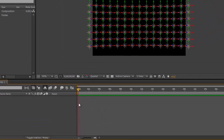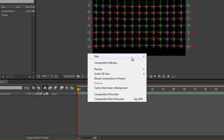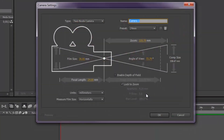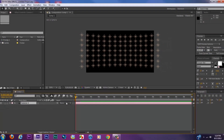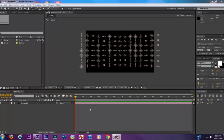We're going to come into our timeline, right-click and go to New Camera. We're going to set the preset of the camera to 24 millimeters, leave the camera name as is, and hit OK. Now we have our formation of lights.